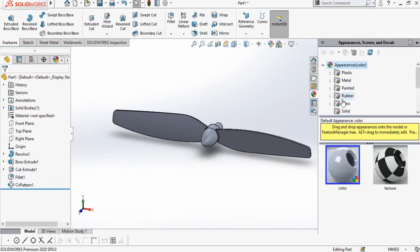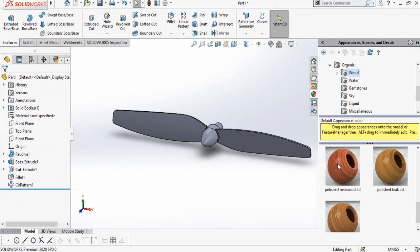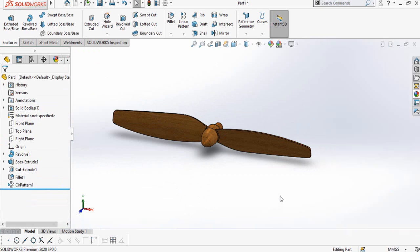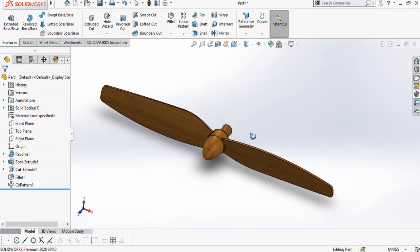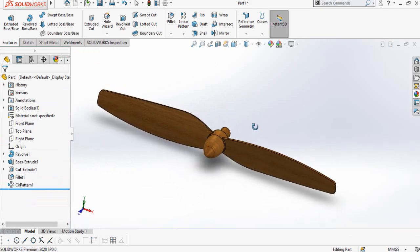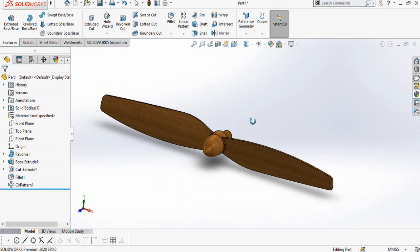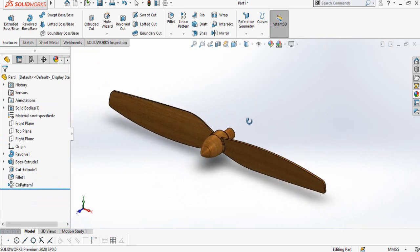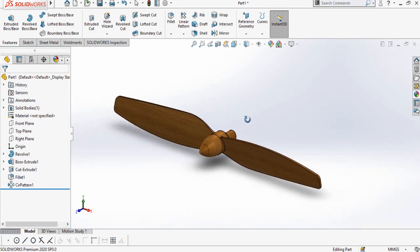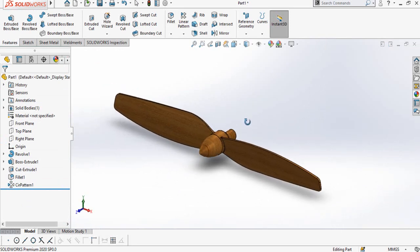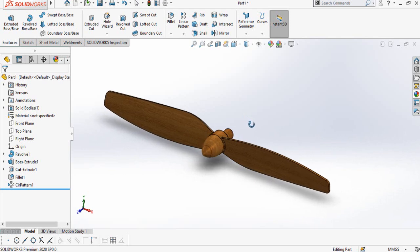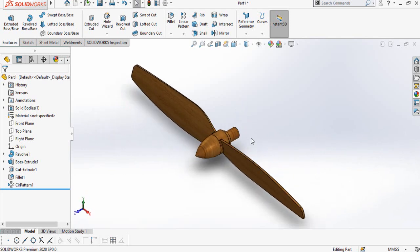Now we can apply different appearances to this propeller. This is how we can make the propeller in SOLIDWORKS. I hope you have enjoyed and learned from this video. Thanks for watching and sparing your time — don't forget to subscribe to this YouTube channel for more videos like this.